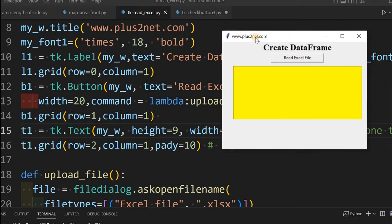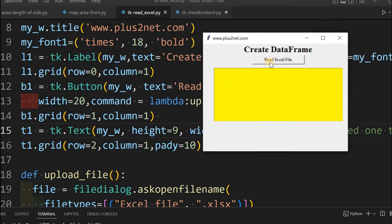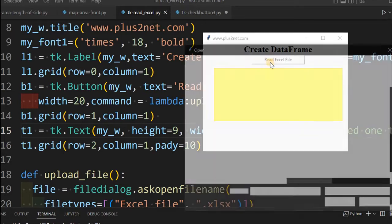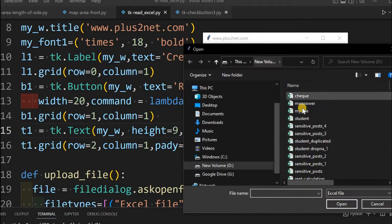Hi friends, here is a tkinter window and in this we will create a data frame by reading from an Excel file. To upload or read from the Excel file, we will use this file browser.